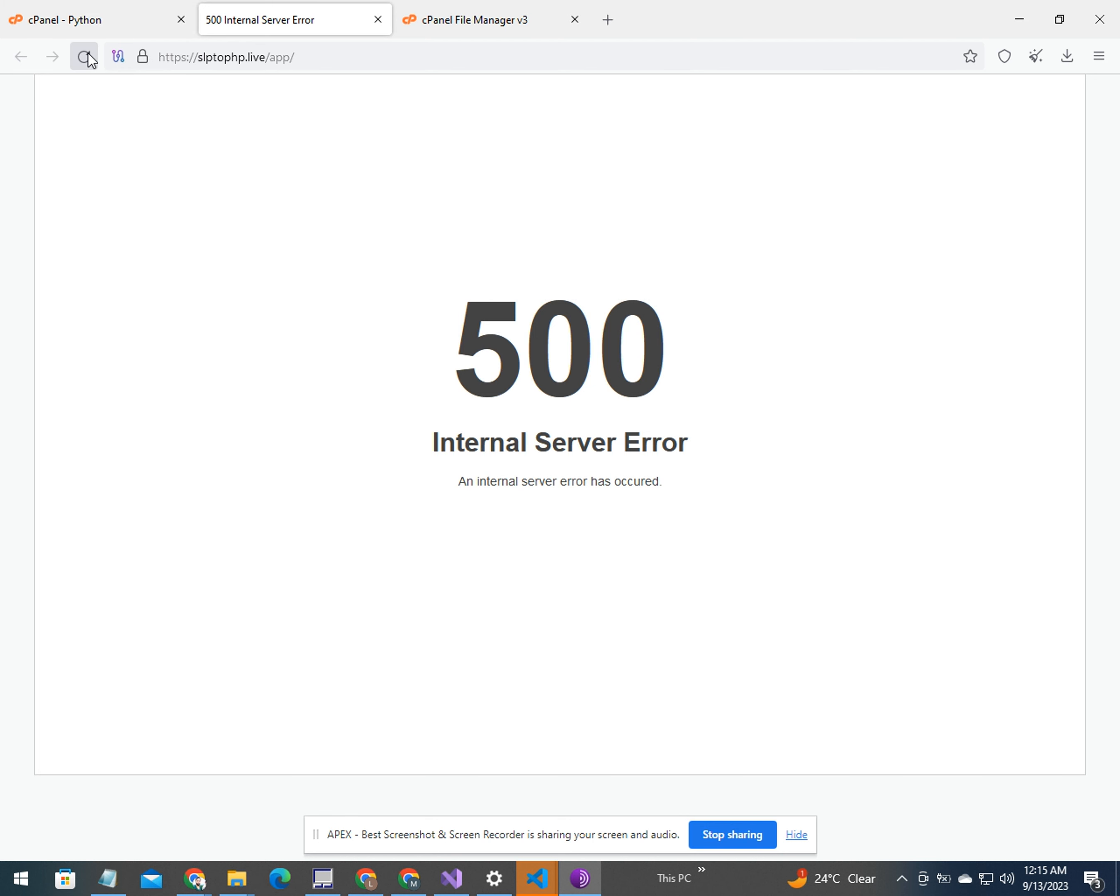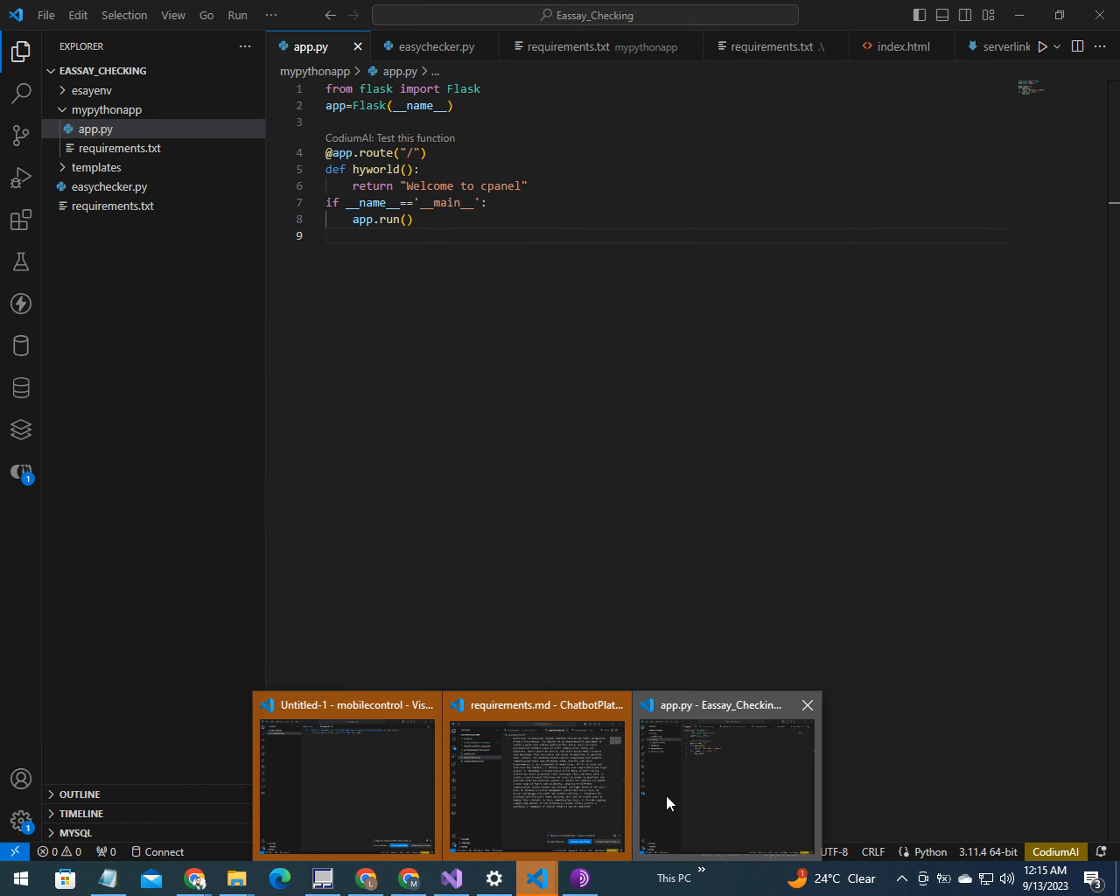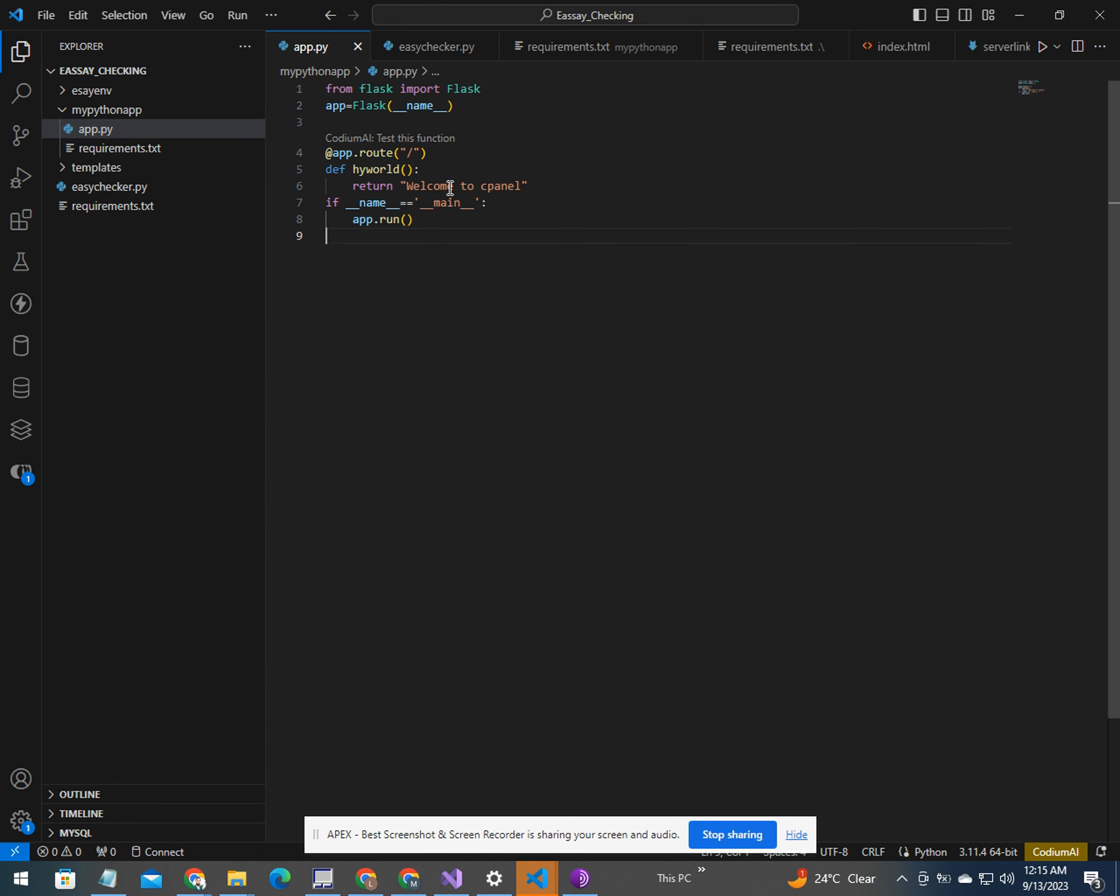And here you see, this is welcome to cPanel and this is our app. If you like it, subscribe and share this video with your friends.